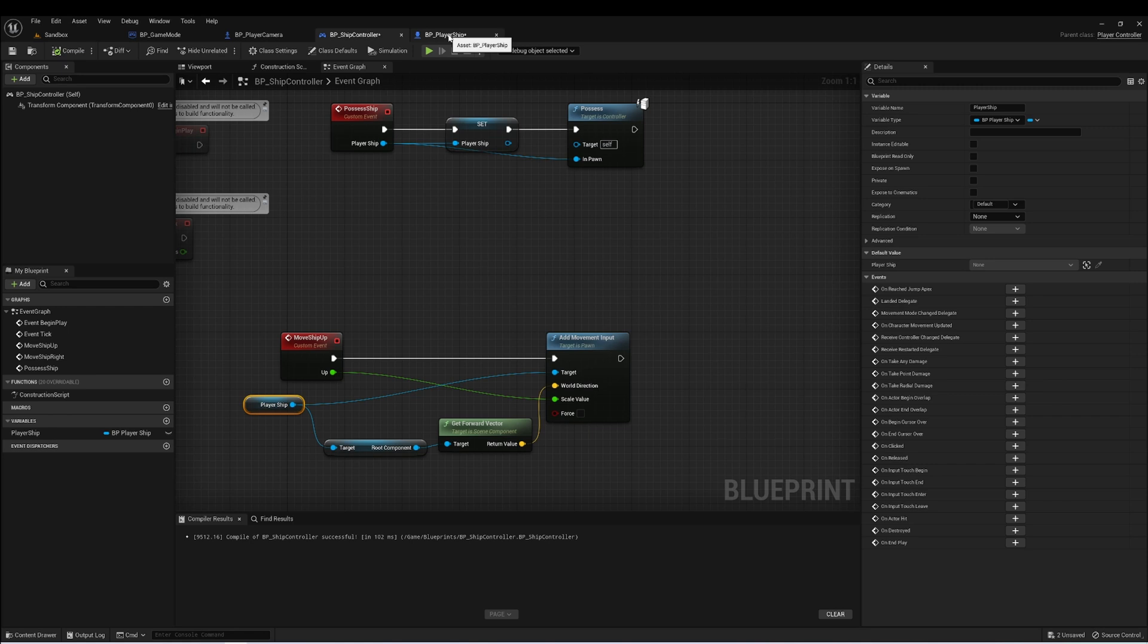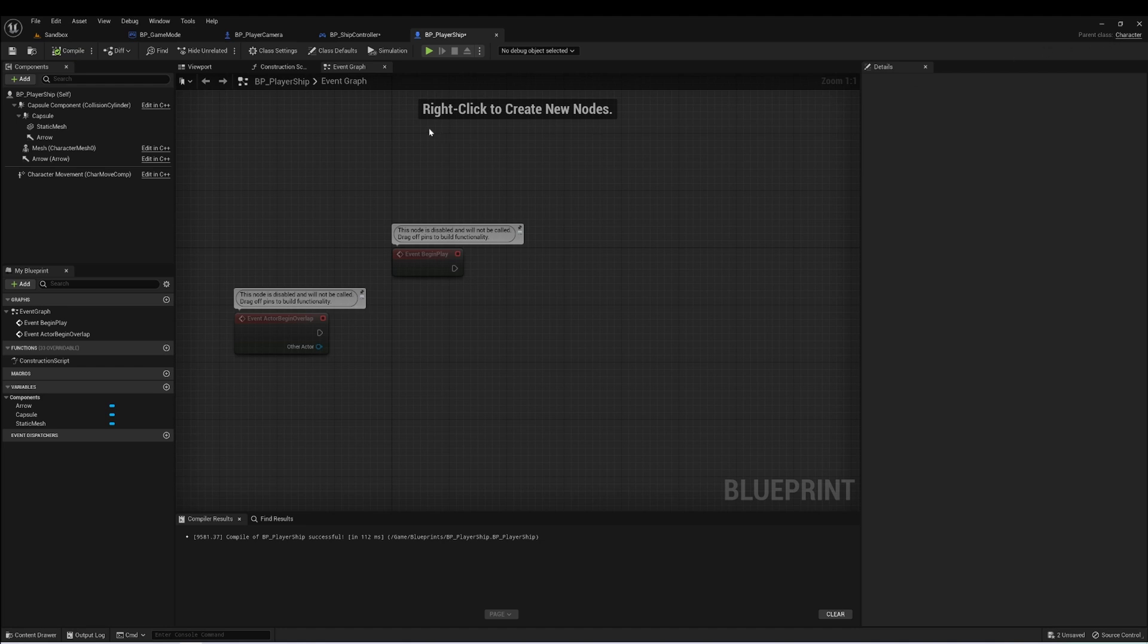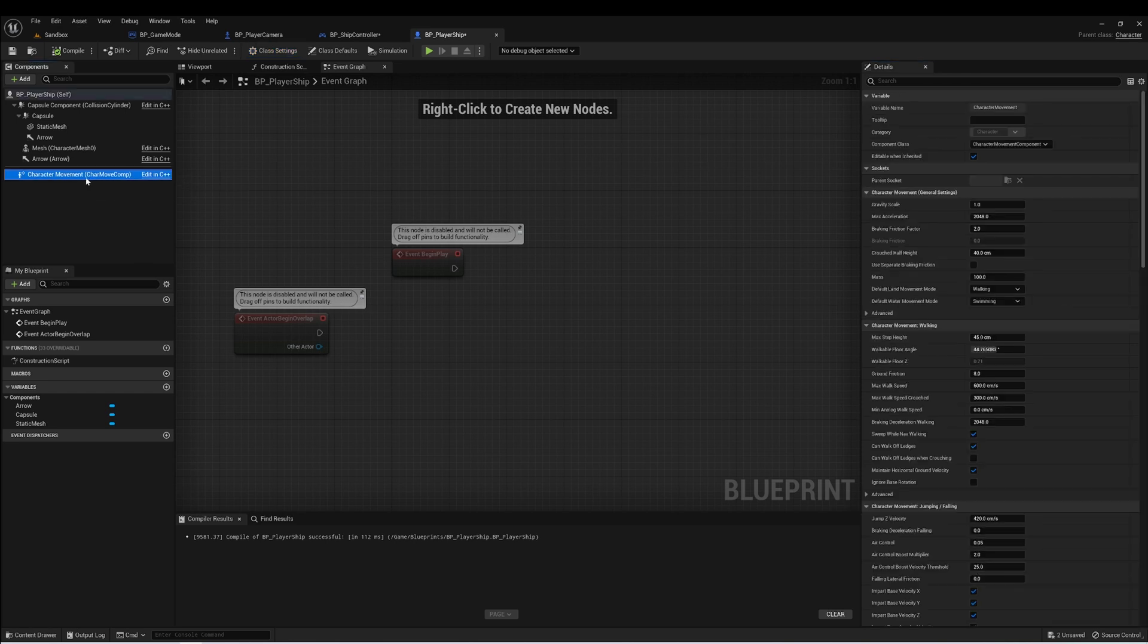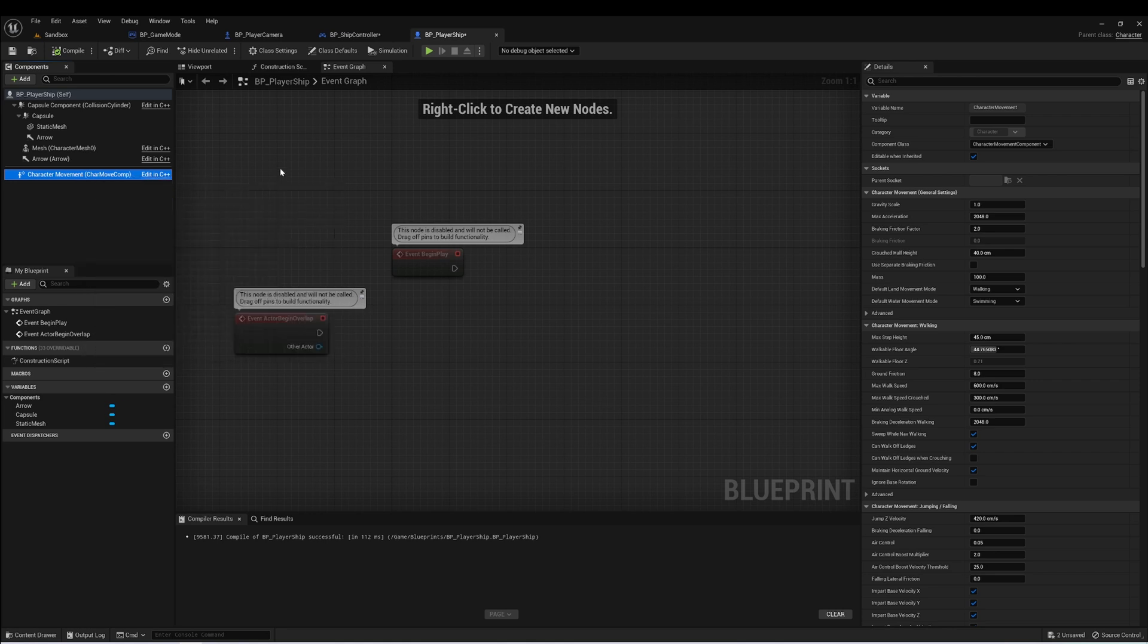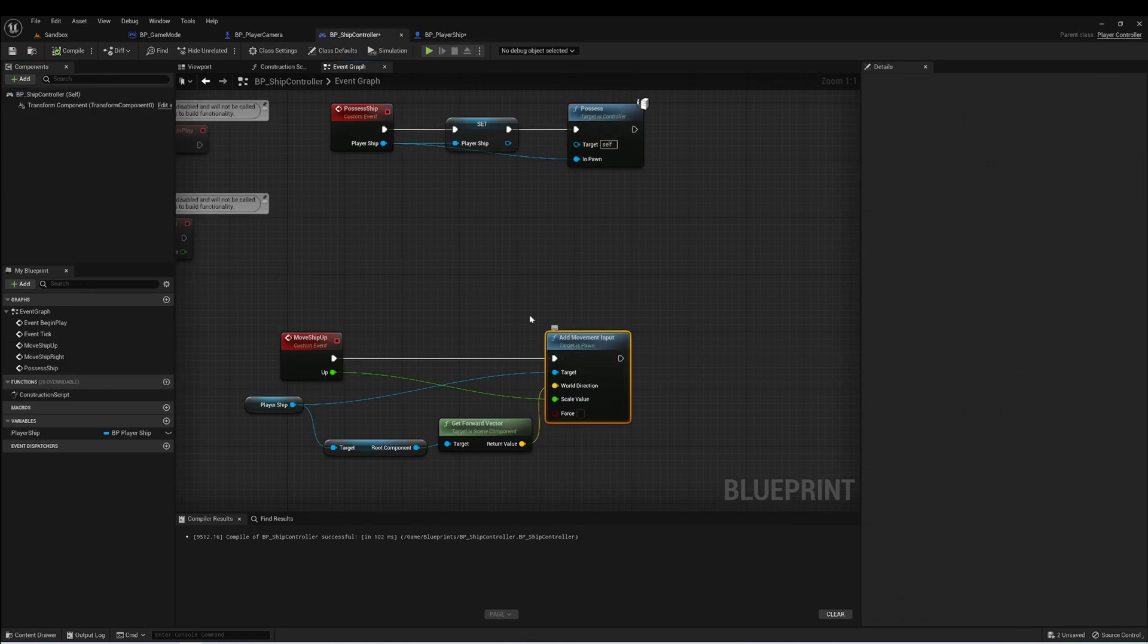Now there is one mistake that I made earlier in the video that we'll have to correct before this works. If we go back to our player ship, we actually need to set the parent class to character. And we can do this by going to class settings. And then for parent class, set this to character. This will add the character movement component, which we need in order to use this add movement input.